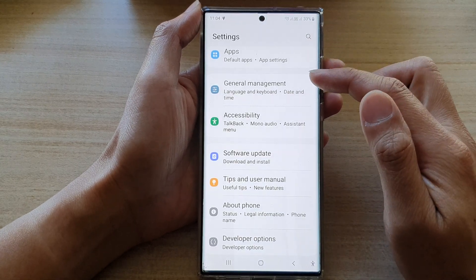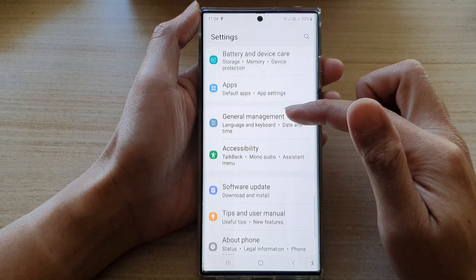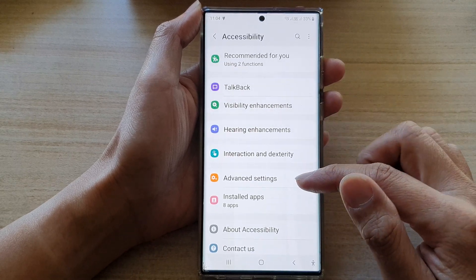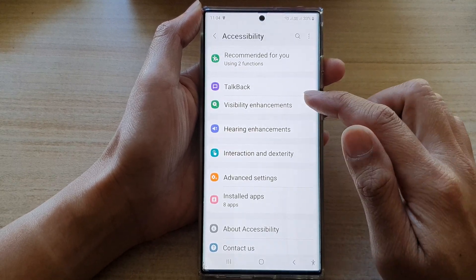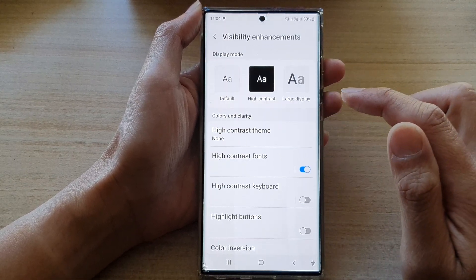In Settings, go down and tap on Accessibility. Next, go down and tap on Visibility Enhancements.